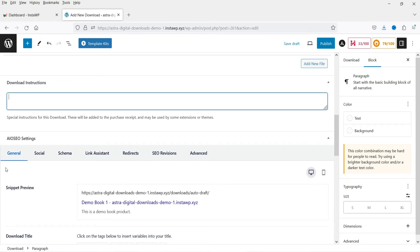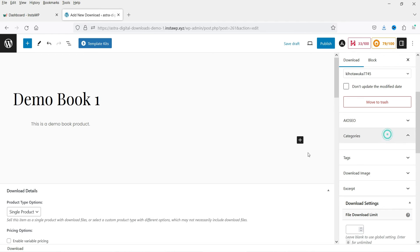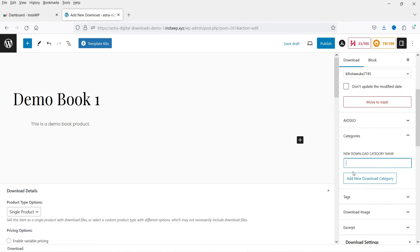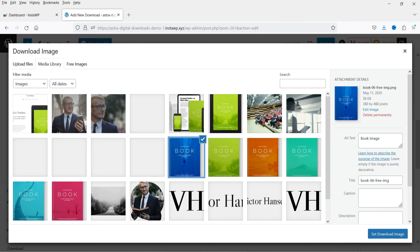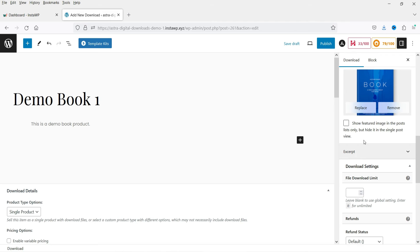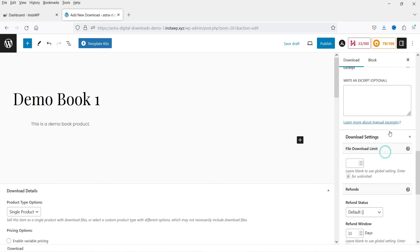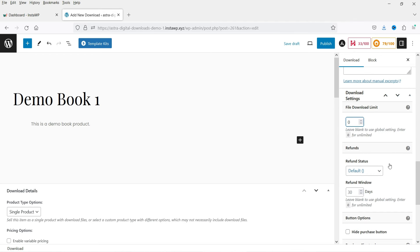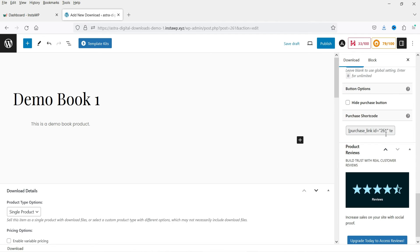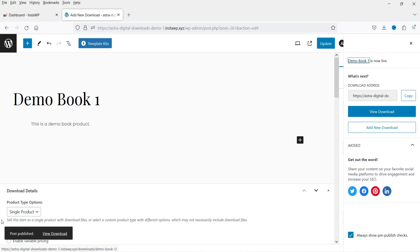You'll also see All-in-One SEO settings — I'm not going into those right now. Scrolling down in the right-hand panel, under Categories let's create a new category. You can also add tags. For Download Image, I'm going to use a product image. Under Download Settings, you can limit the number of downloads — for example, set it to 9 for a maximum of 9 downloads, or 0 for unlimited. For refund settings, select 'Refundable' and set a refund window of 15 days. Now let's publish.